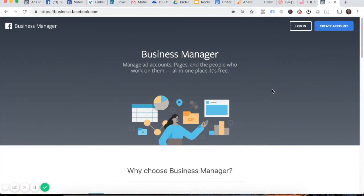Hi, in this video I'm going to show you how to enroll in Business Manager. This is a Facebook app in which you'll be able to manage all of your business pages and all of your business advertising accounts.